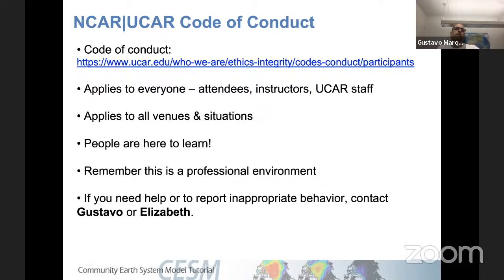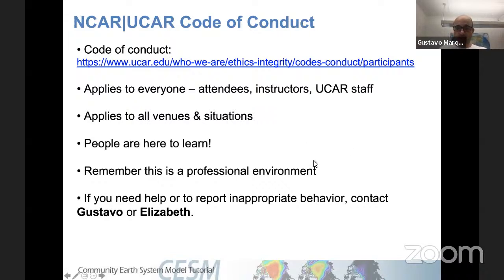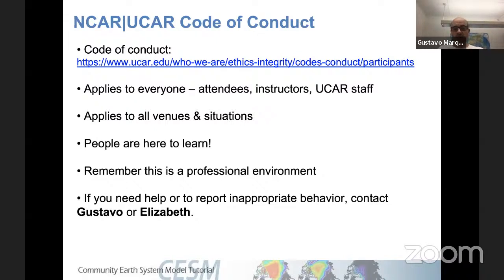I want to remind everyone of the NCAR-UCAR code of conduct. You've received a link to it and I hope you had a chance to review it — it's pretty basic. It applies to everyone, including attendees, instructors, and all UCAR staff, and applies to all venues and situations. Please remember that we are all here to learn in a professional environment. If you need to report anything inappropriate, please contact myself and Elizabeth.